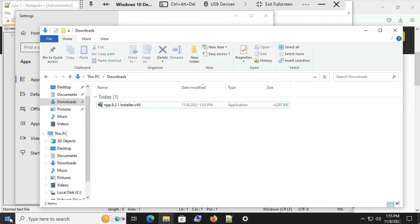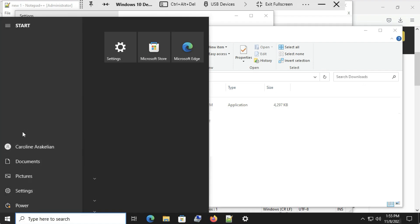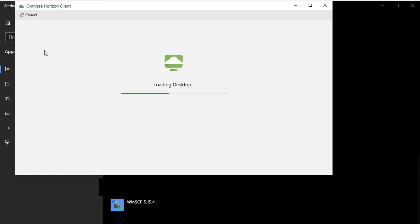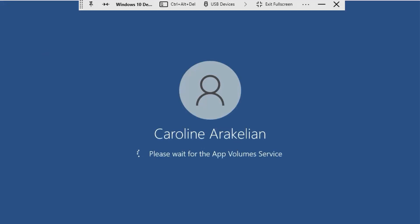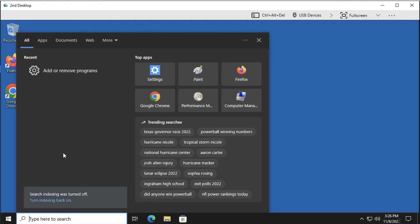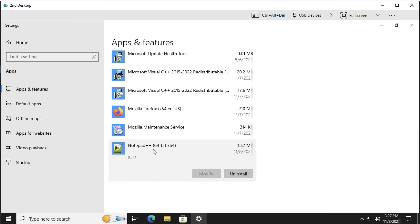Now log out of this desktop, so that we can test that the writable volume will follow us to a different desktop. Back in Horizon Client, I'll select the pool that I conveniently named Second Desktop. Again, the app volume service is doing its thing. And if we go to the Start menu and go to Add and Remove Programs, we can see that Notepad++ is installed. Click it to verify that it is version 8.2.1, which is the user-installed version.